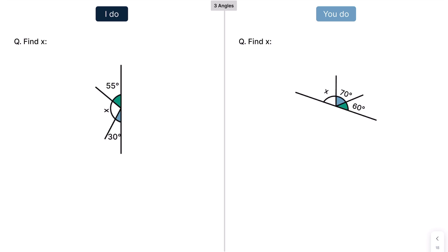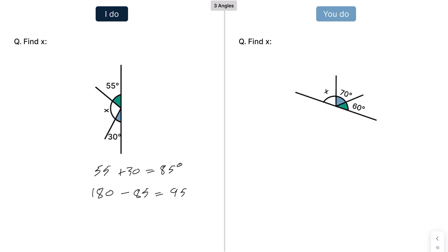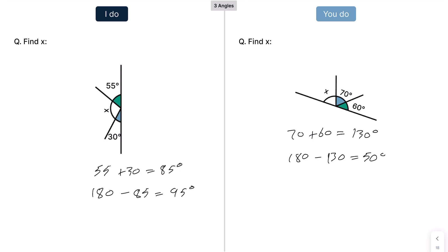Moving on — the line is sideways, but the exact same concept still applies. We do 55 plus 30, which is 85 degrees. Then 180 take away 85, which gives us 95 degrees. And here, press pause and have a go: that's 130 degrees, then 180 take away 130, which equals 50 degrees.